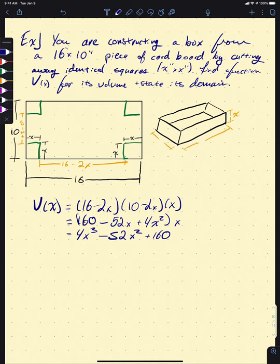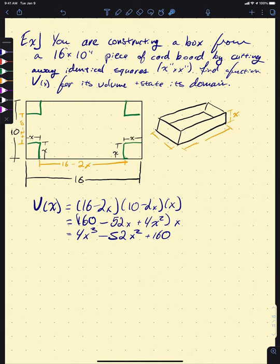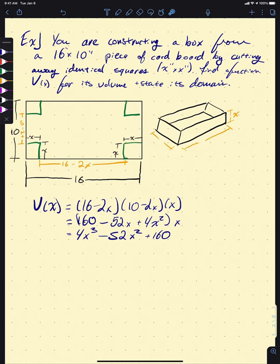Now the question is: what's our domain? We can't just plug in any X. If X equals negative 1, we'd be cutting out a negative-by-negative area — that's nonsensical. If X equals 1,000, we can't cut a 1,000-by-1,000 corner off a 16-by-10 sheet. The sides of these boxes all have to be greater than or equal to zero, so our domain is subject to the restrictions that 16 minus 2X ≥ 0, 10 minus 2X ≥ 0, and X ≥ 0.